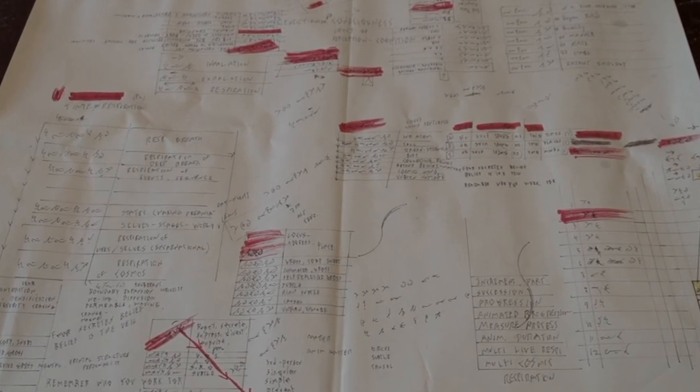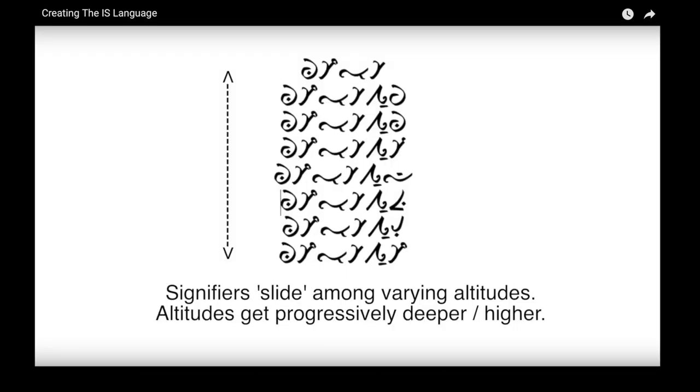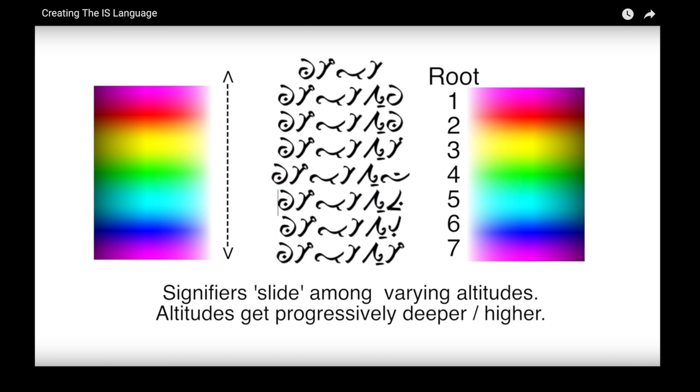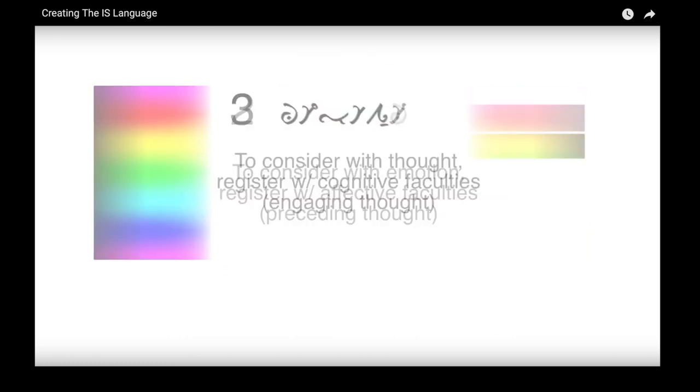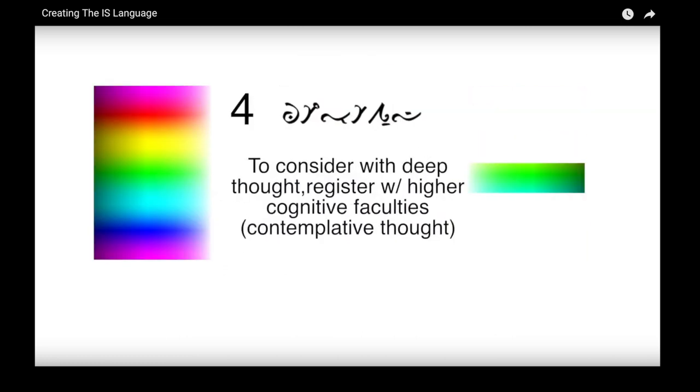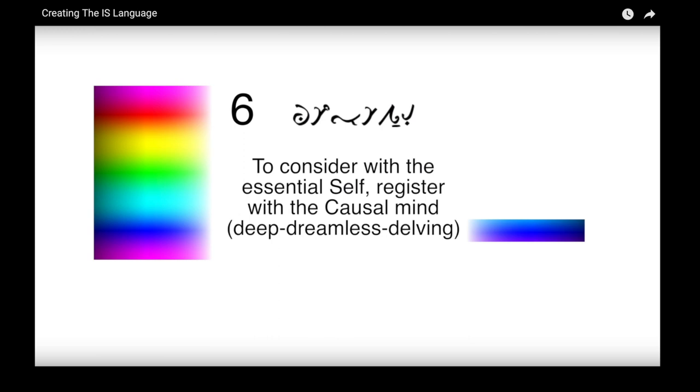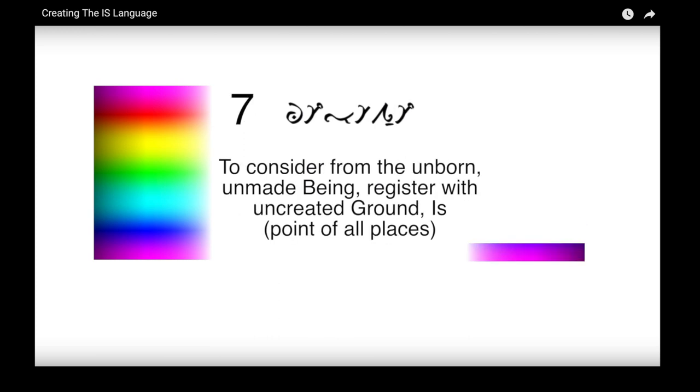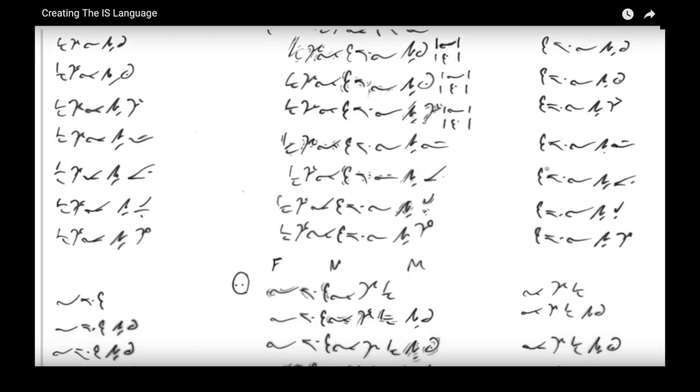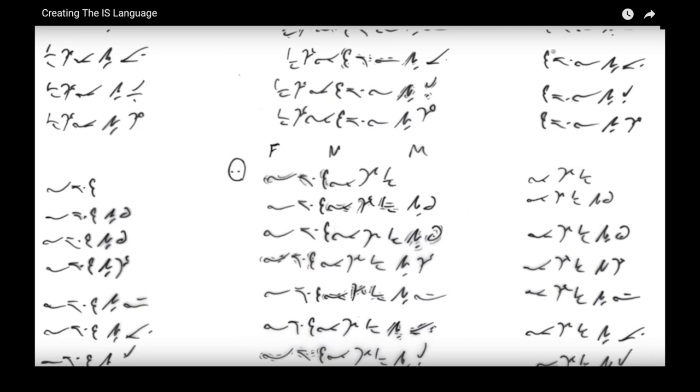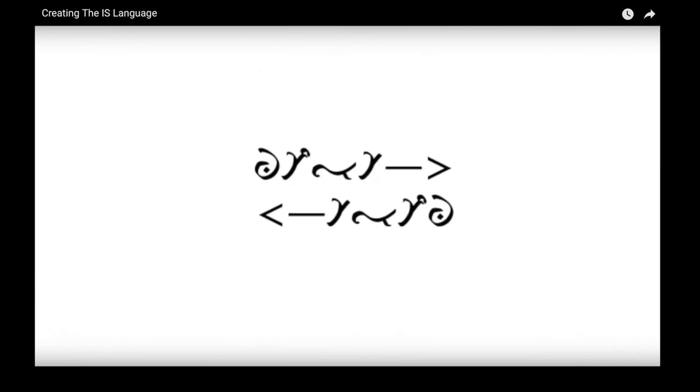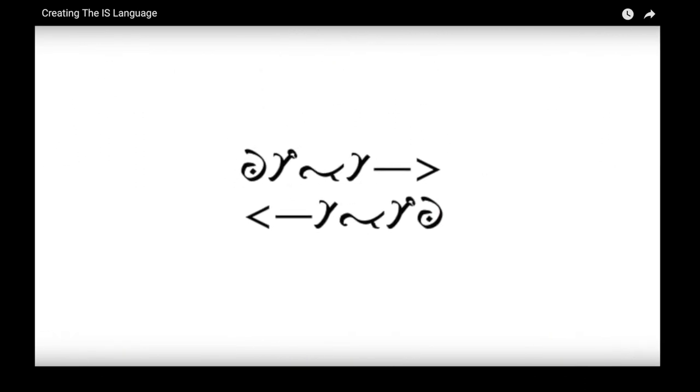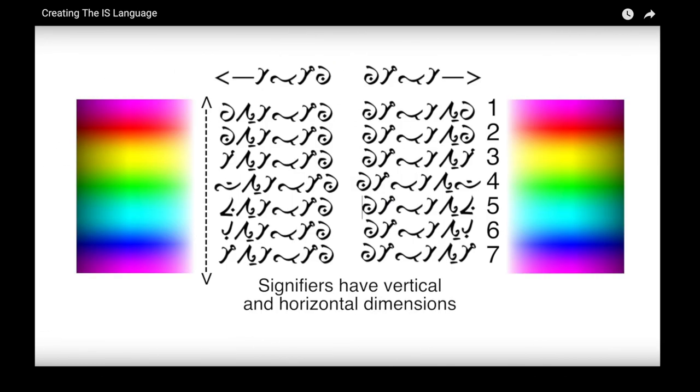As you'll see in that other video creating the IS language, words in IS have seven distinct altitudes of depth. They also have two directions at each altitude, so creating definitions and forms for one word involves 14 iterations.